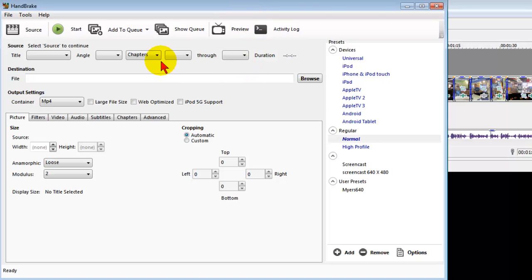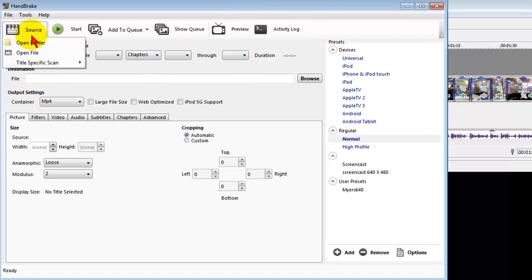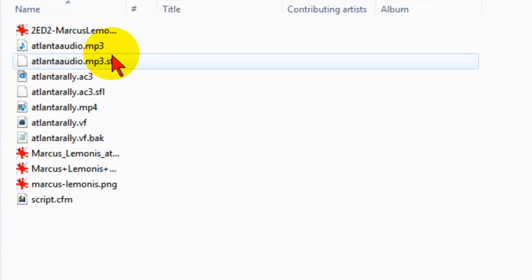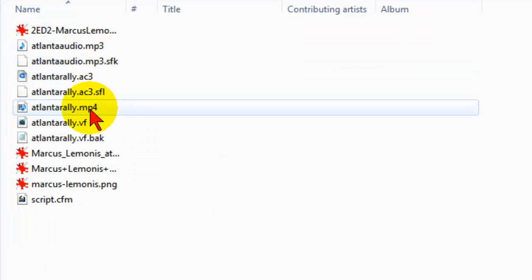This is what Handbrake looks like. When I start Handbrake, first thing I want to do is click source file. I'm going to open a file, and the file I'm going to open is the one that I've just rendered. Click open.